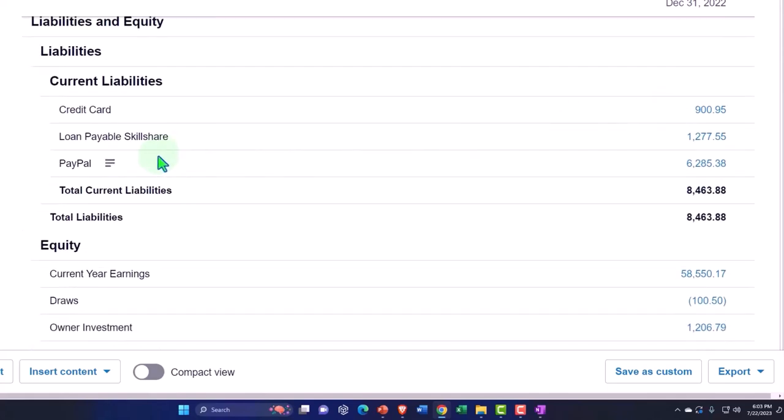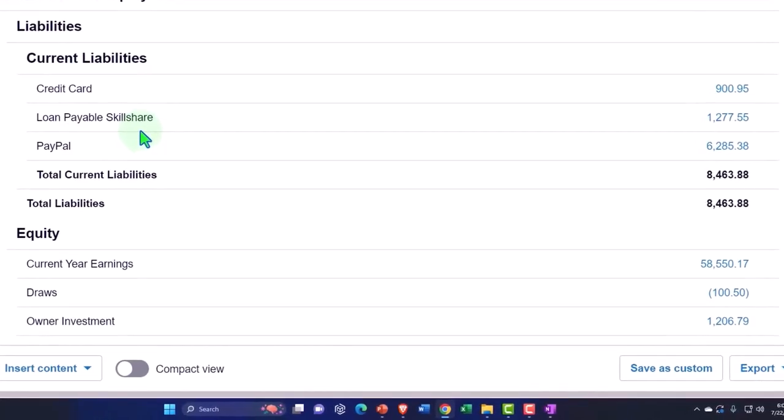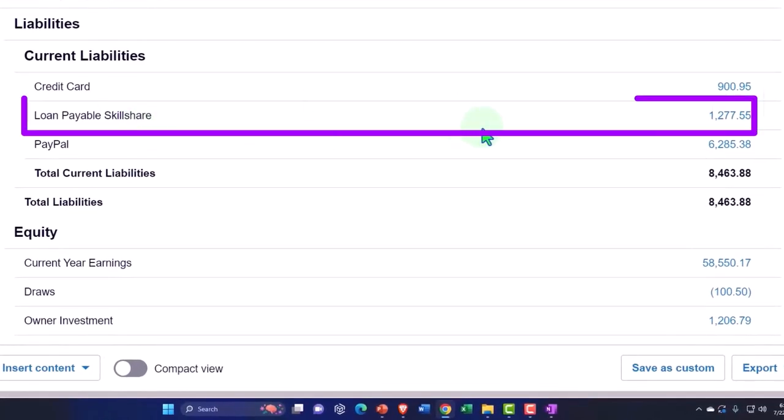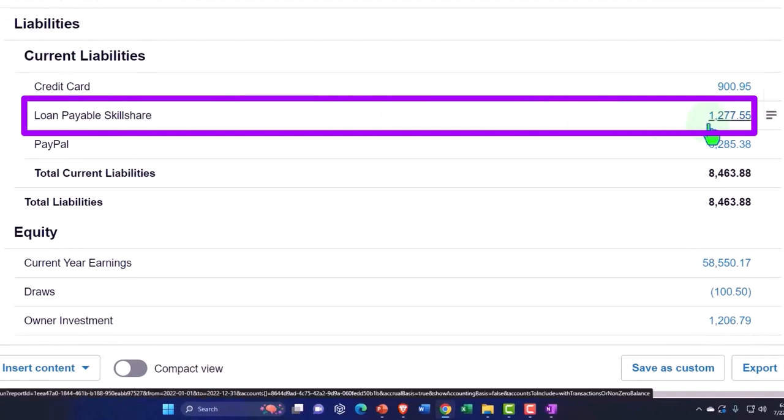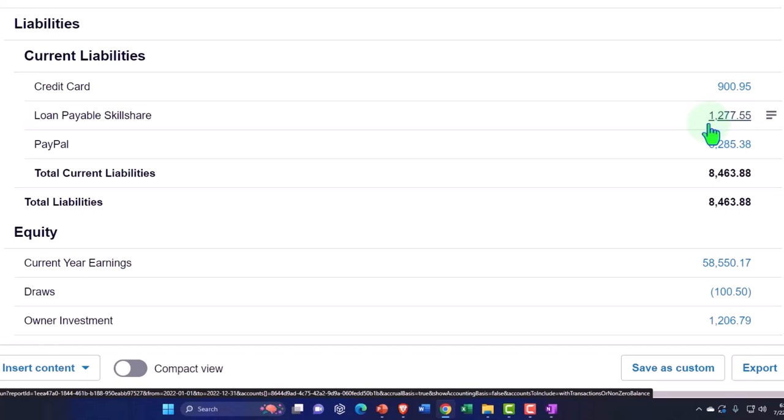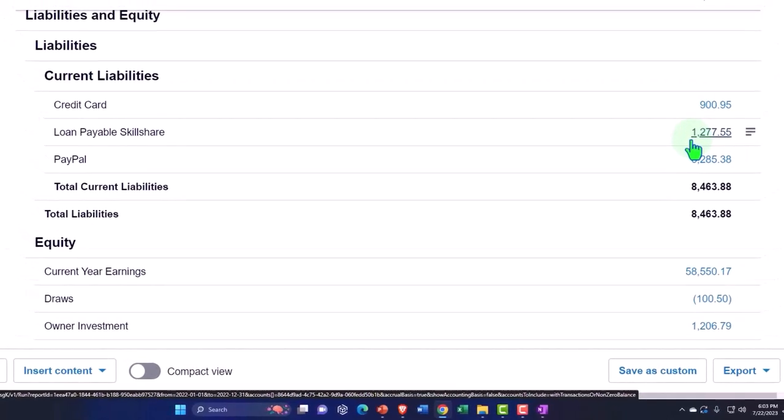And then we've got the loan payable. So if we deal with any loans, that causes problems with the bank feeds, as we talked about. One, when you put the loan on the books, you might have financed something, so you have to make sure that you put the loan on the books properly. And then two, when you pay off the loan, it gets a little bit messy because you have to break out between interest and principal. And we talked about a couple of different ways that you might go about doing that.